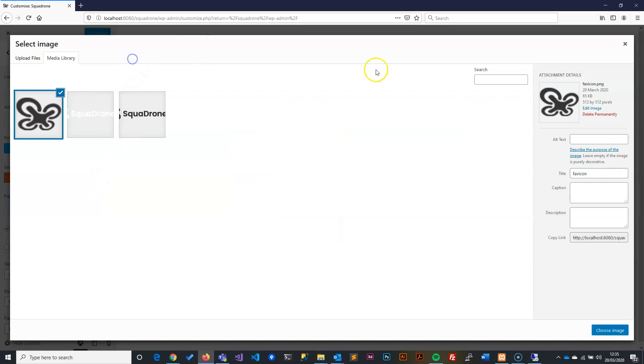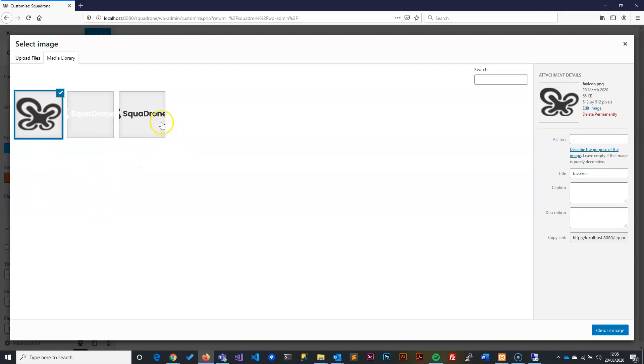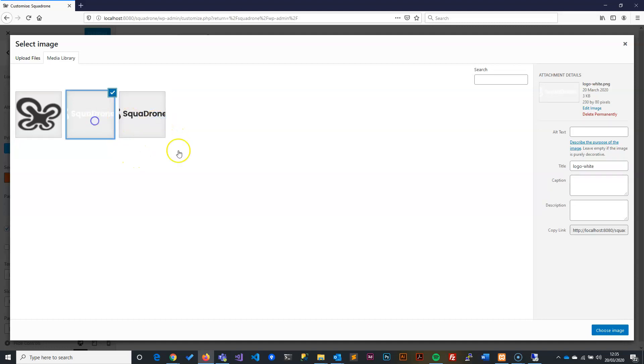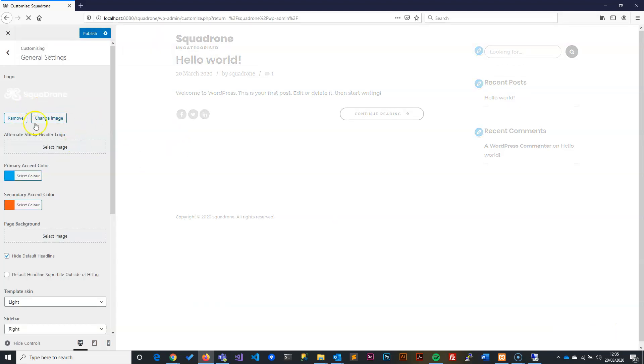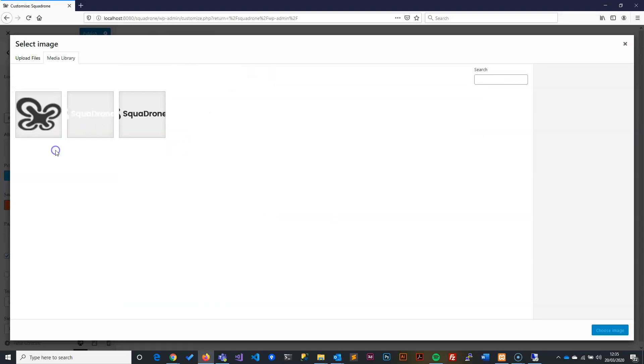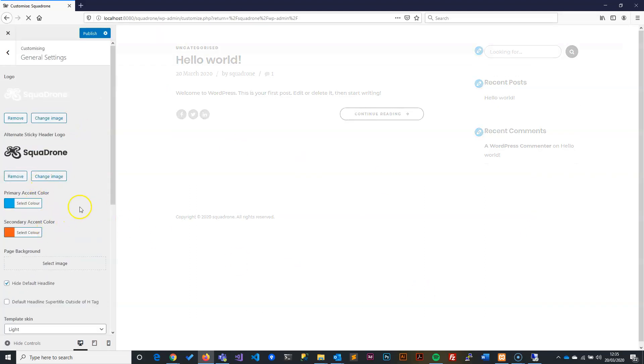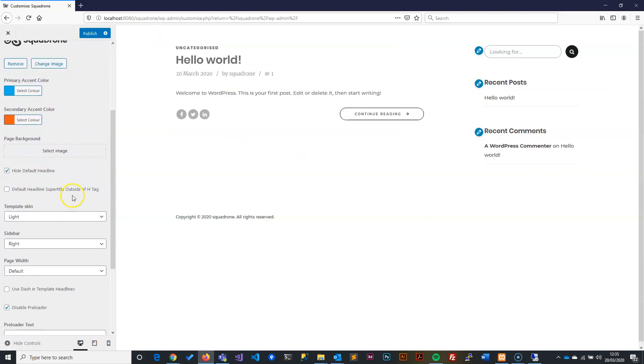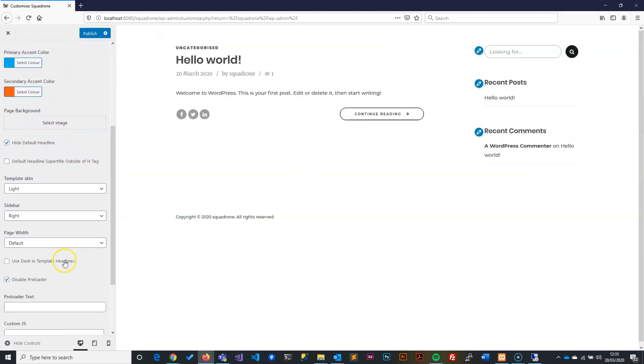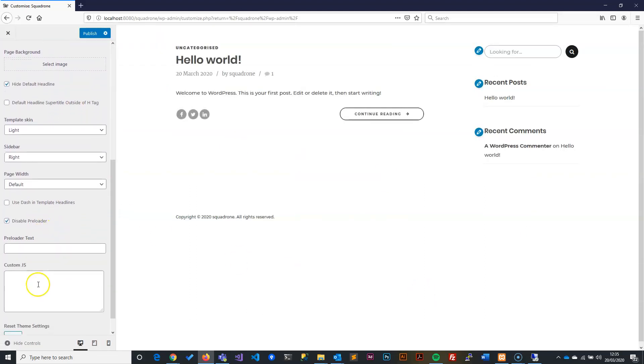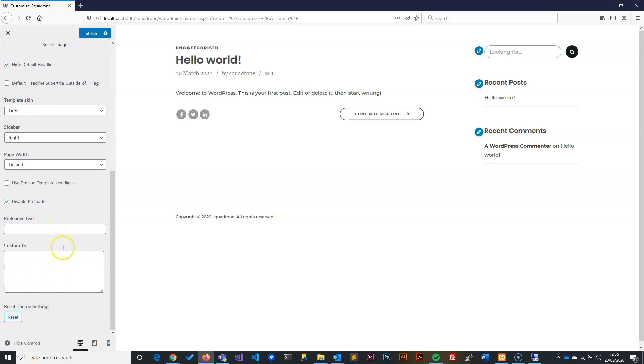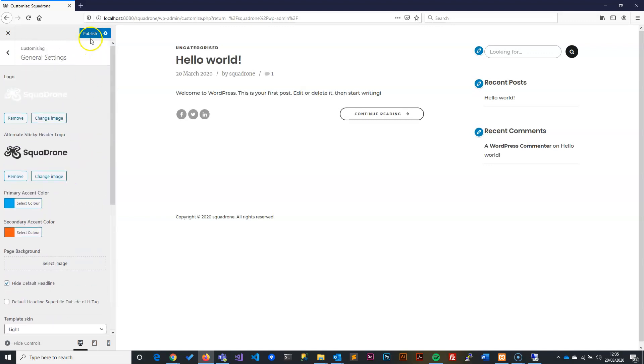I'll select the white one because we want the white one, and then here I will select the dark one. Now that's done, we're happy with everything. We just leave everything the way it is and click Publish.